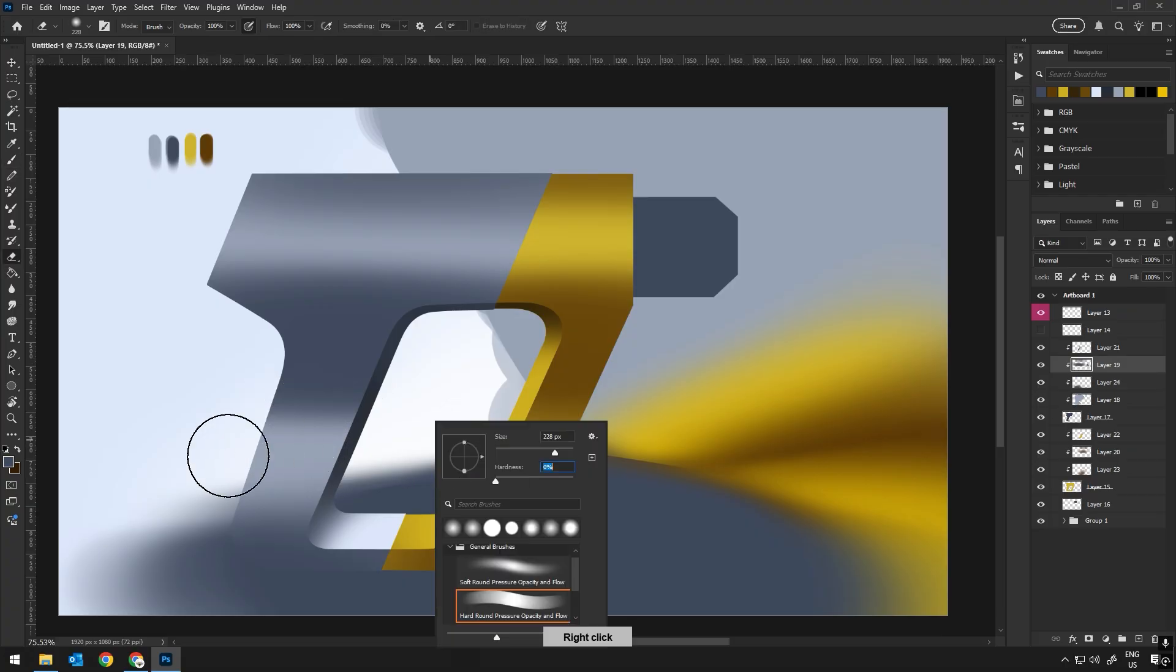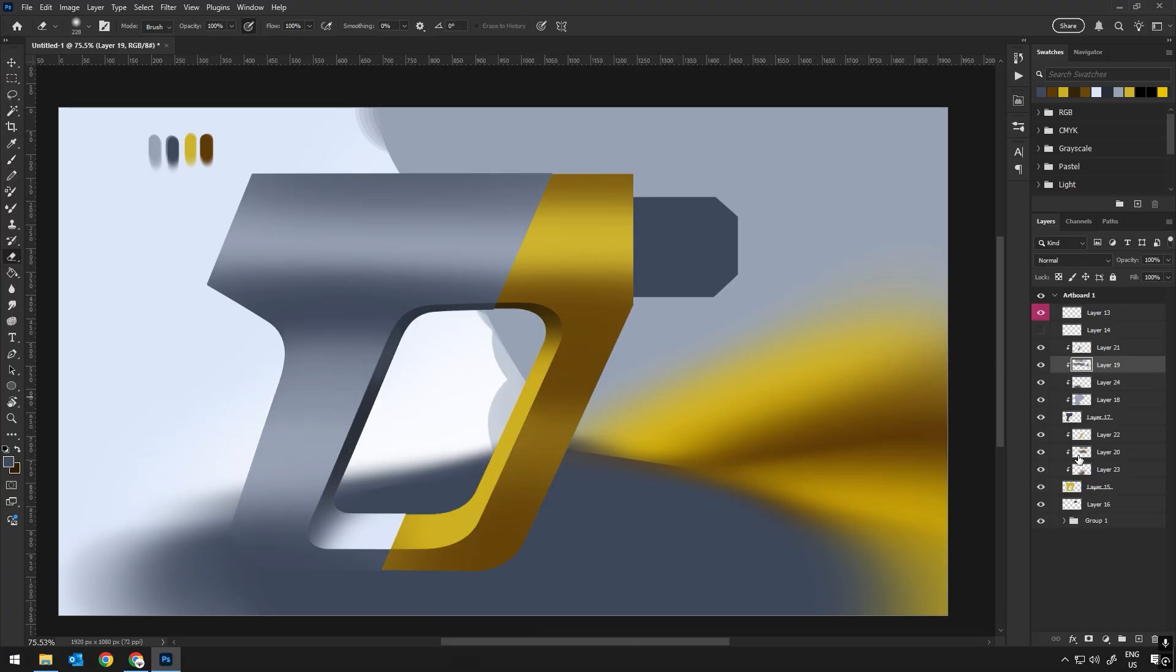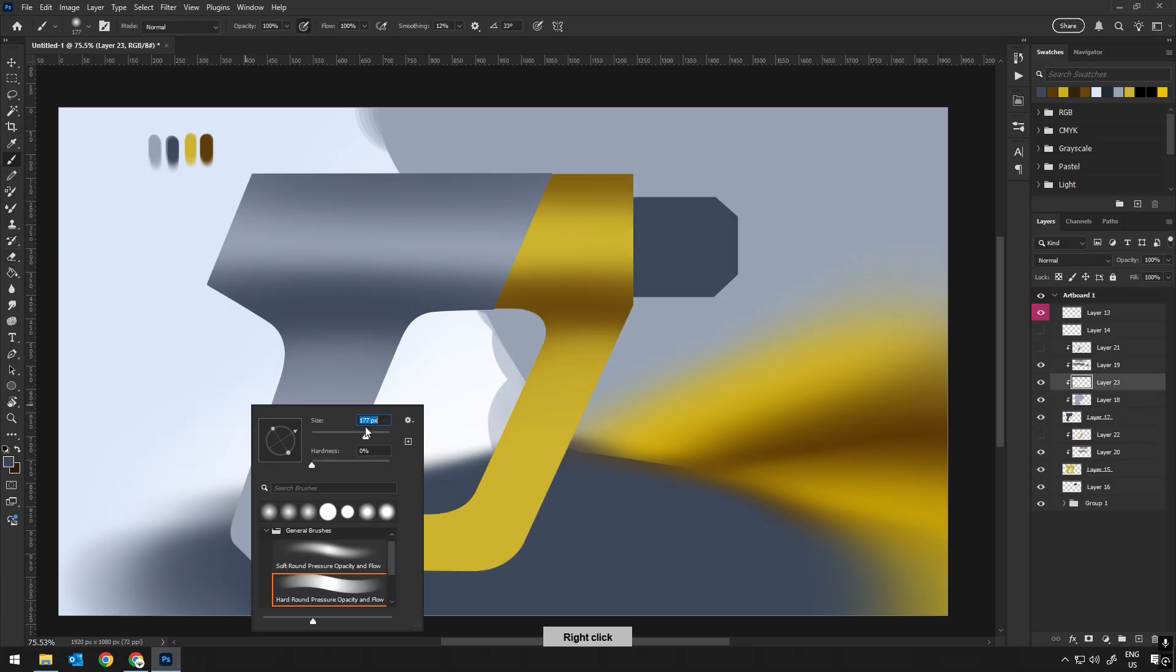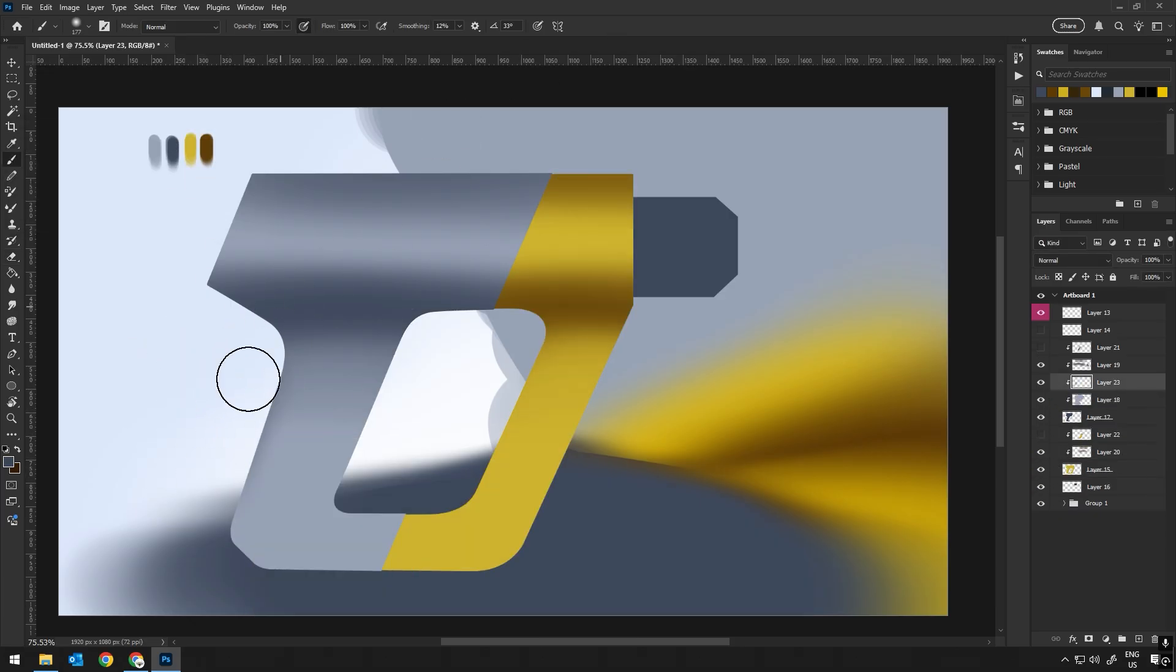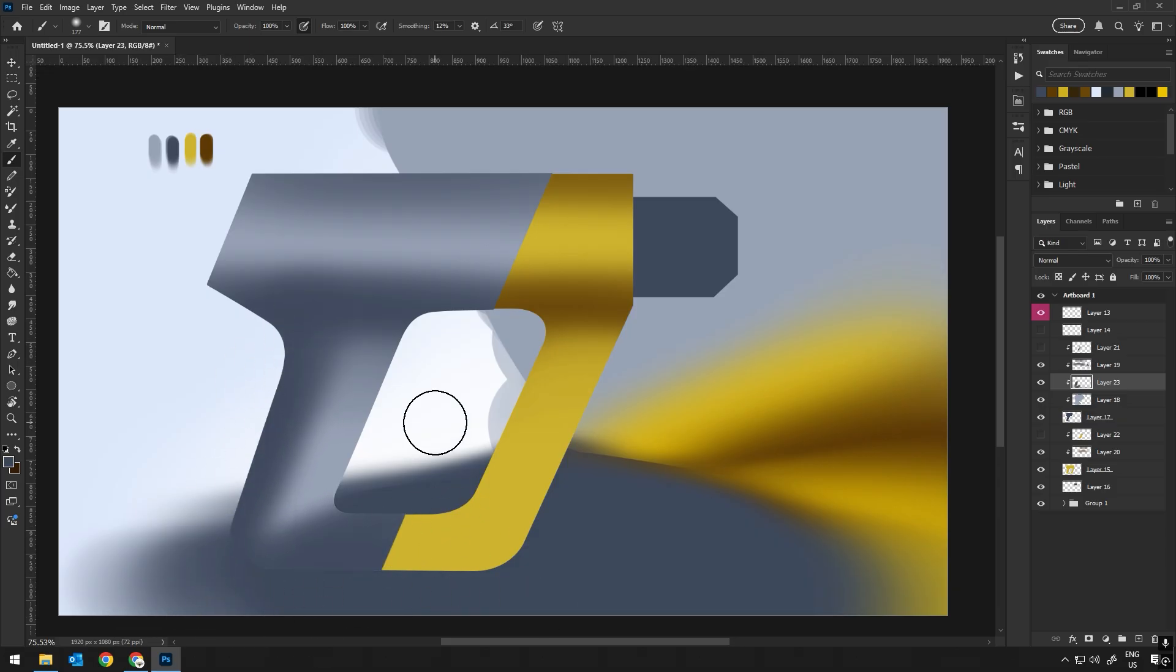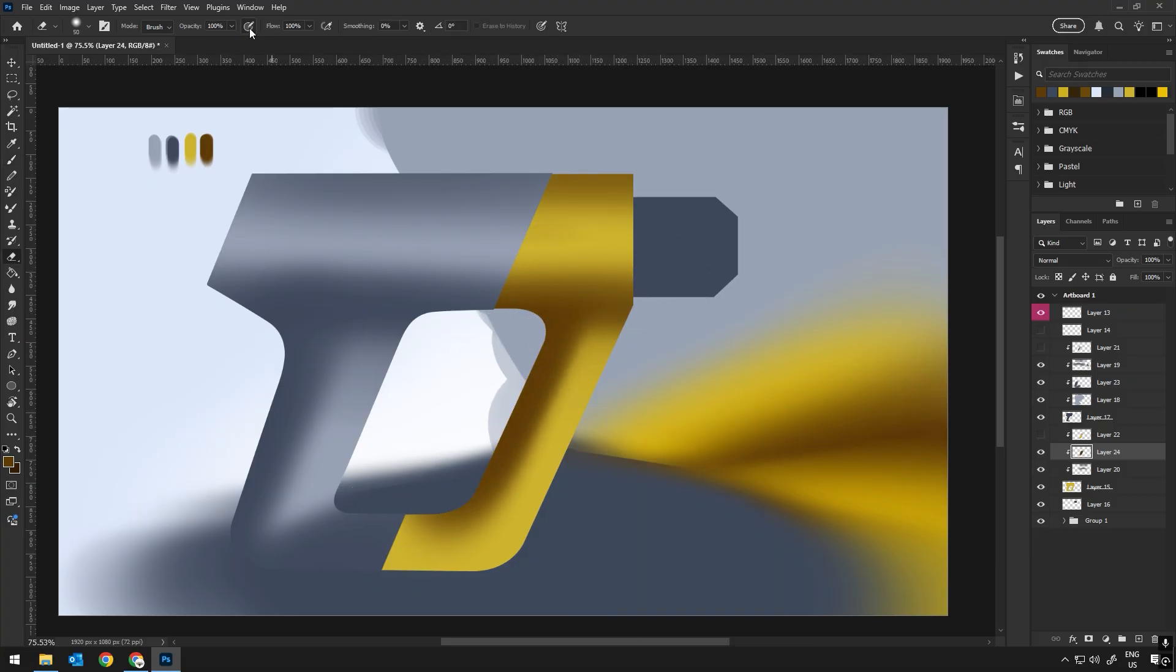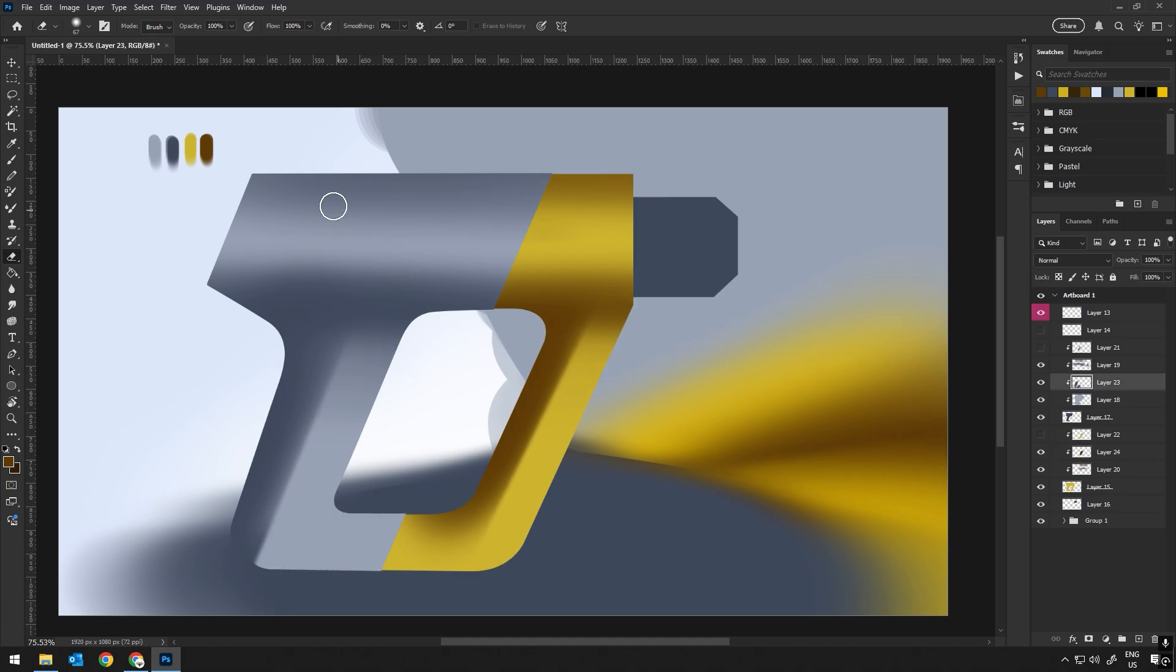Then, I will start separating the various areas using different colors to represent the materials. For example, if a product has a metal part or a plastic part or a fabric part, I will use distinct colors for each material. This helps me stay organized and gives me a clearer view of how the materials will interact later when I add shading and textures.